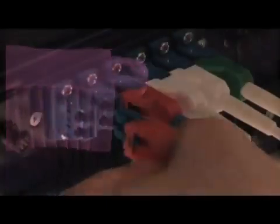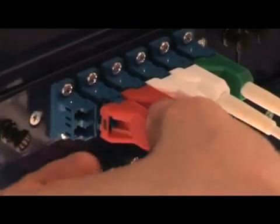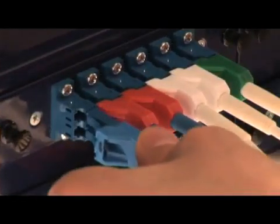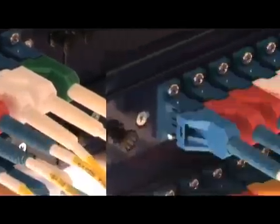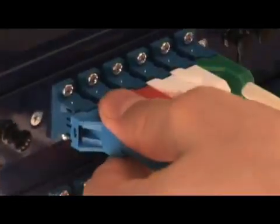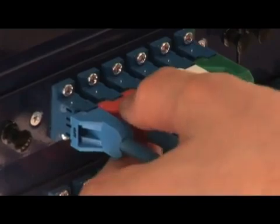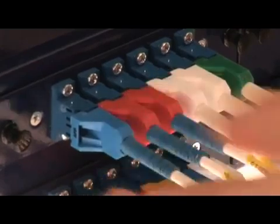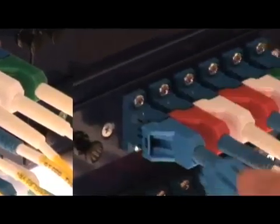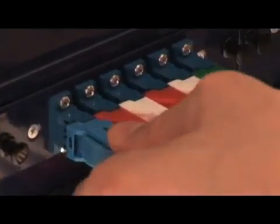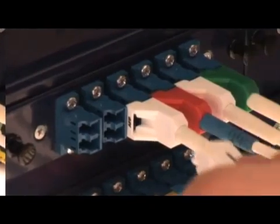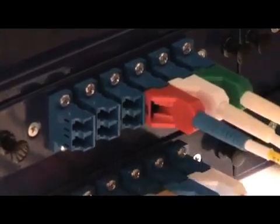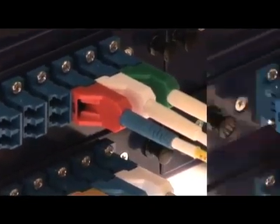The SLC connectors are unplugged with matching color-keyed extraction tools, whose spring-loaded tips automatically delatch the LC connectors from the ports, limiting disturbance and damage to adjacent connectors.